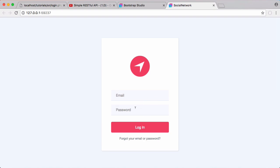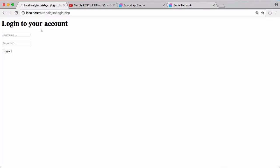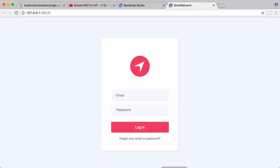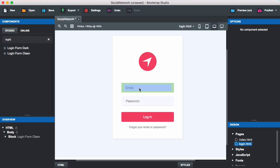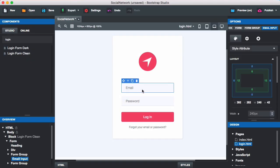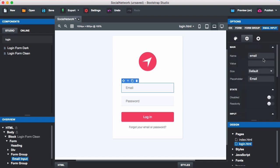The form wants an email and a password, but we normally log in with a username and password. So we'll go back to Bootstrap Studio, click the email field, go to the cog icon for options, and change the name from 'email' to 'username'. We'll also give it a placeholder of 'username'.